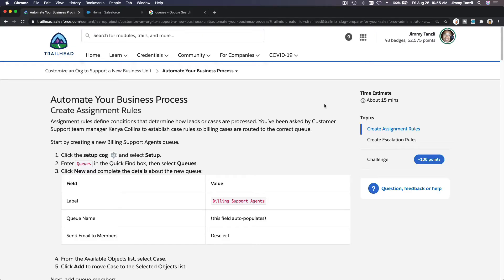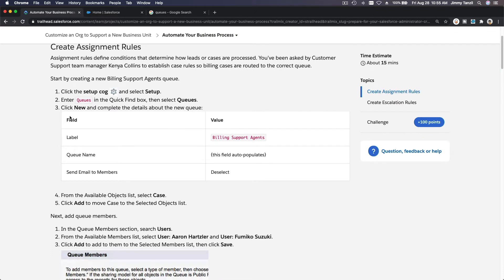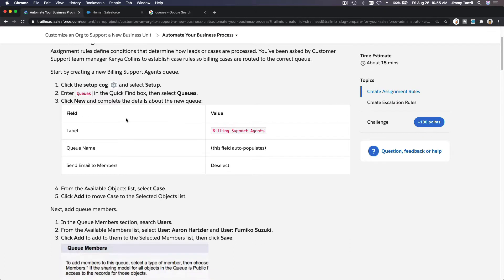We are on the last section of the project: customize an org to support a new business unit. Now we're going to automate your business process. First, we are going to create assignment rules.